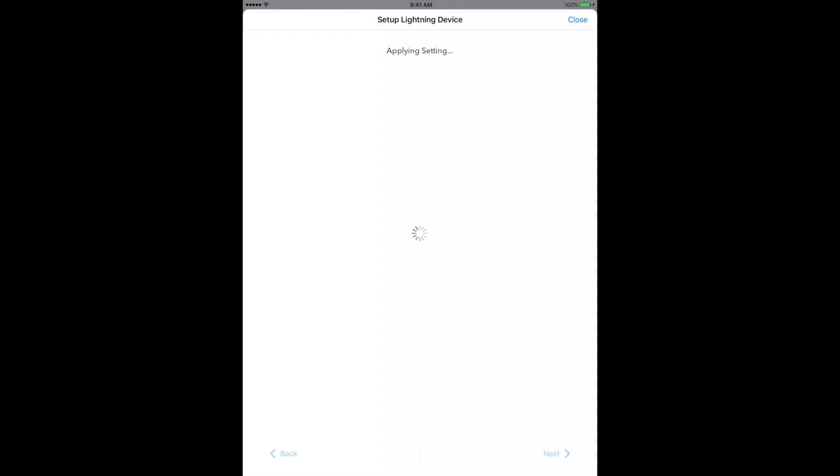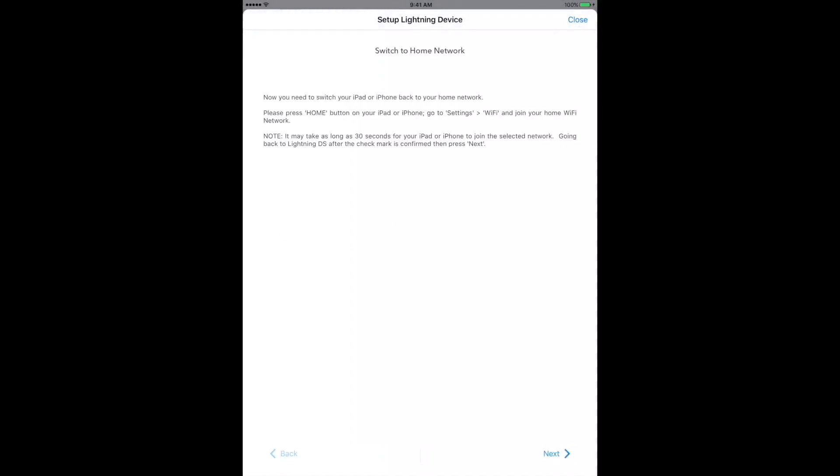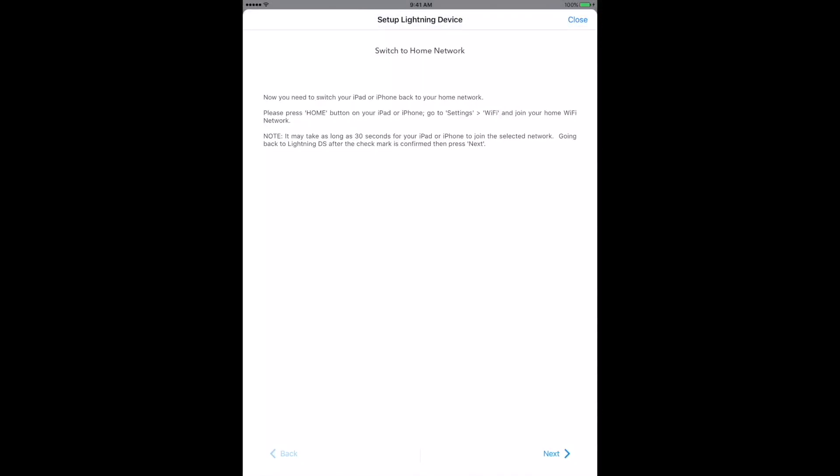You may notice that at this point, the Mini's flashing amber LED turns to flashing white as it turns off its hotspot mode and connects to your Wi-Fi network for normal use. Once that connection is made, the LED shows solid white, but it can take a few seconds.